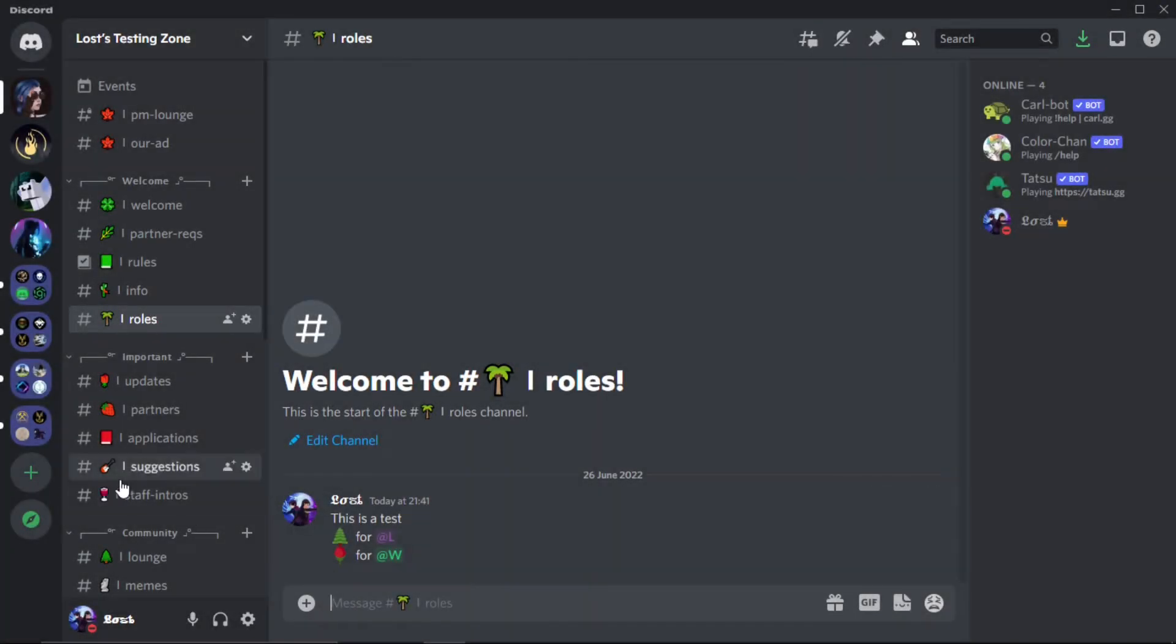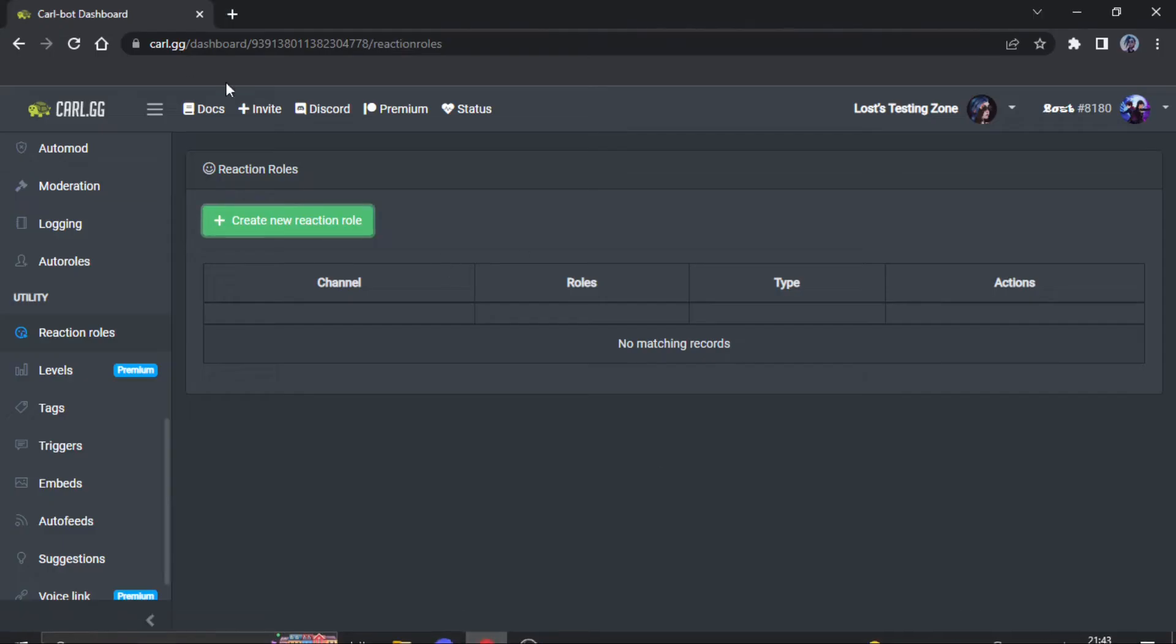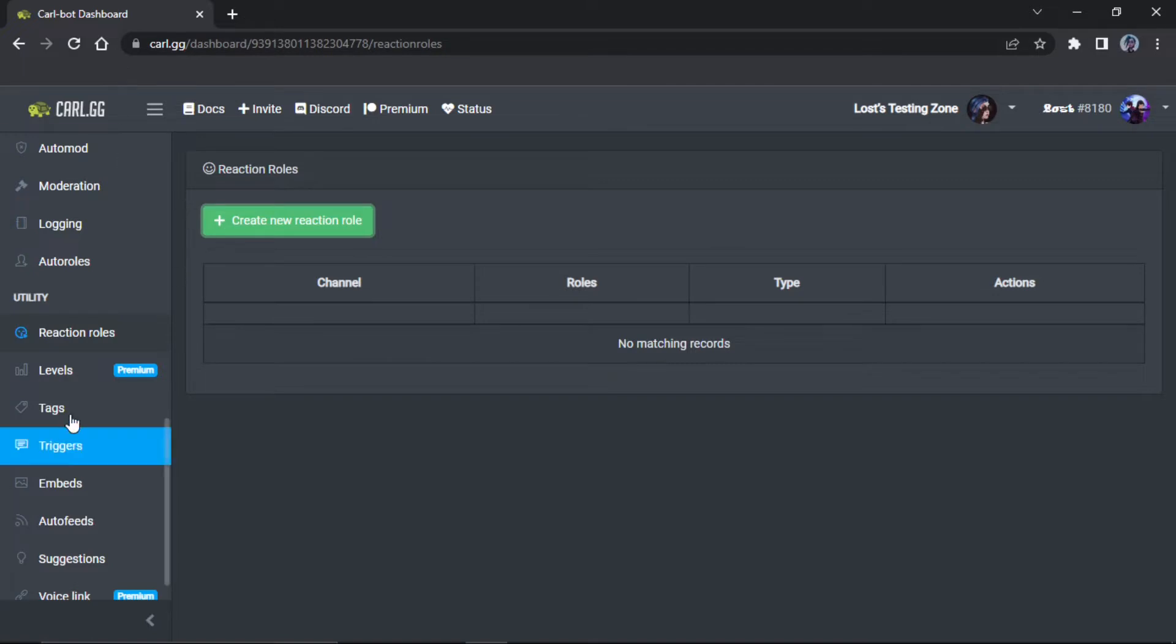What is up guys, I'm going to show you how to create reaction roles with Carl. So what you want to do right off the bat, you want to head straight to the Carl dashboard just like this.